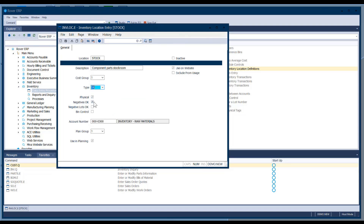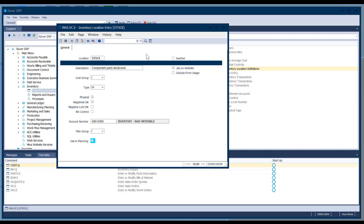If you want to see a quantity on hand in inventory via IMB.Q, it needs to be an SK type location. Adjustments, work in process, or line stock locations move dollars only, not quantities. Most of these are a one-time setup, but you can always add a new inventory location when you open a new warehouse. Assign it to an inventory account number and put it in a plan group. Then check this box at the bottom if you want MRP and MinMax to see it as a valid inventory location — if unchecked, MRP ignores it.